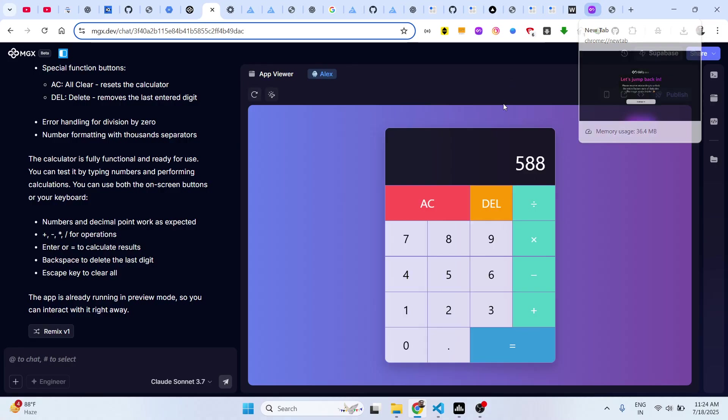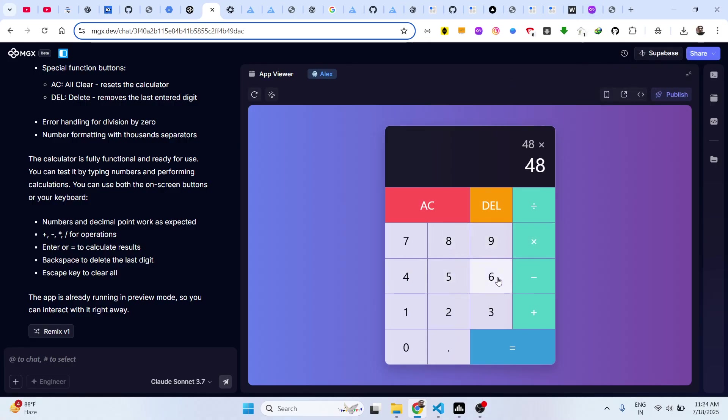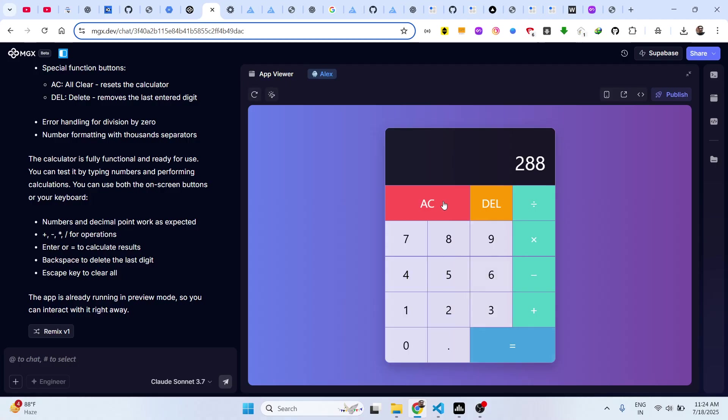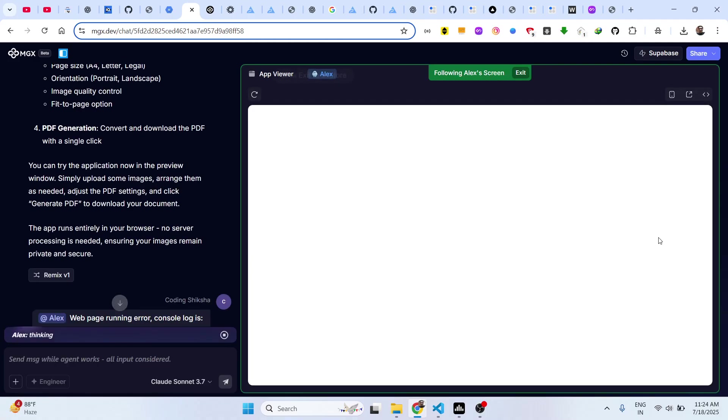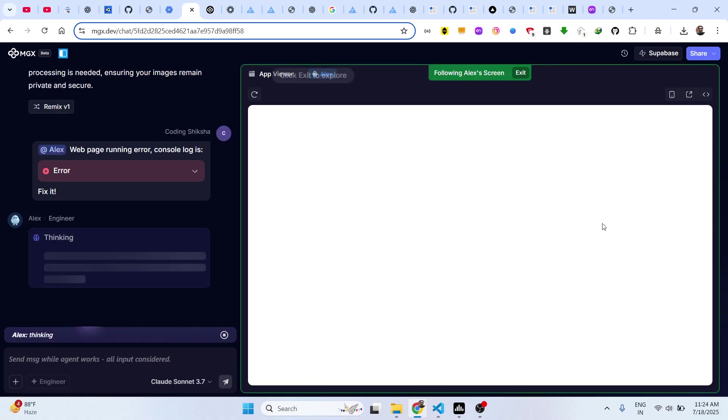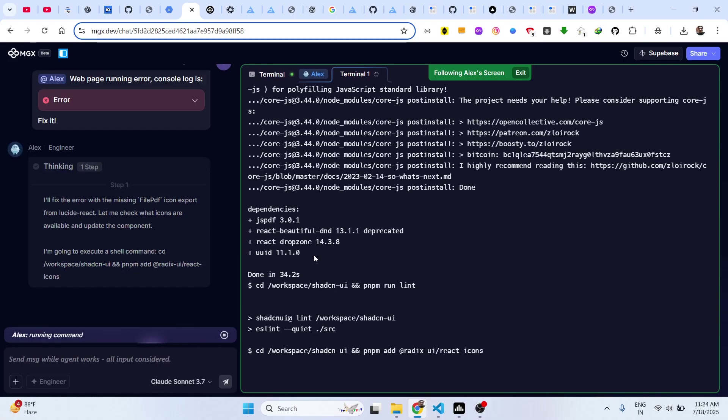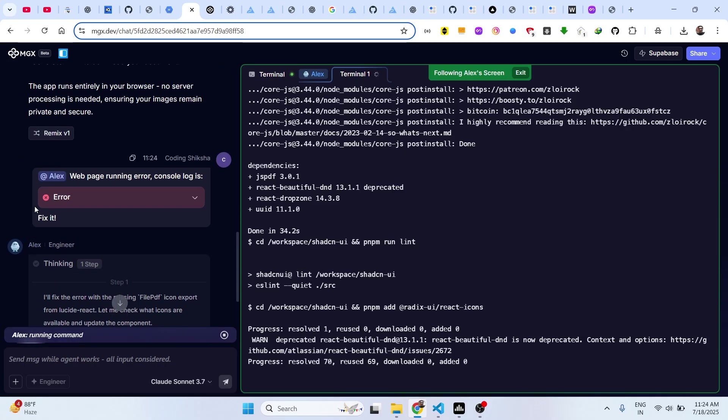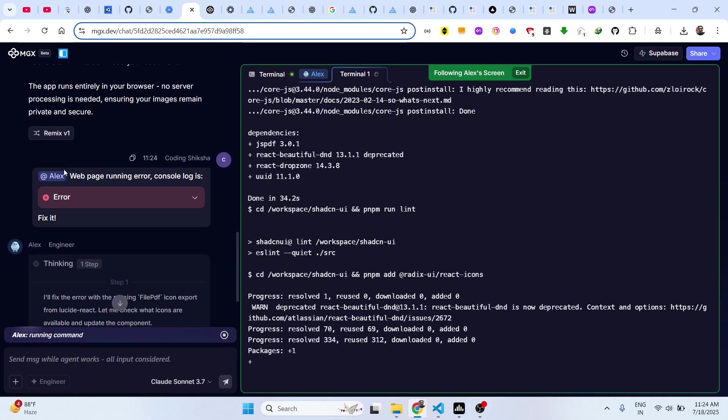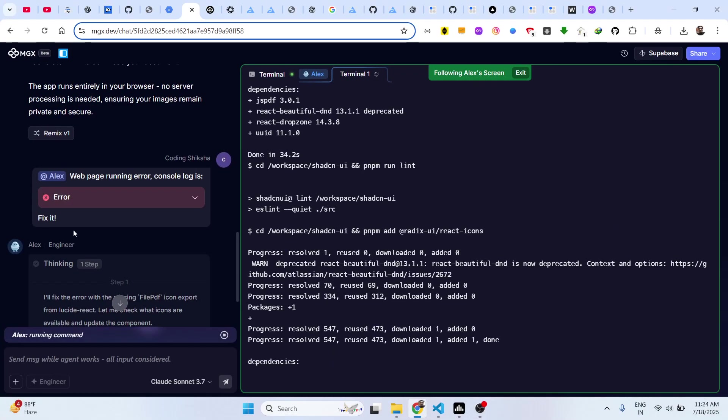You can see you can build out any sort of web application, unique applications. I am just showing you very simple examples right here. It can even fix out errors as well. Automatically it will detect that the error is there and fix it.